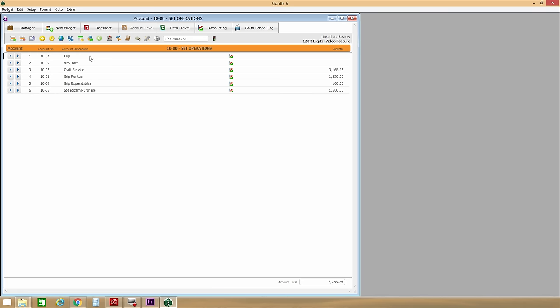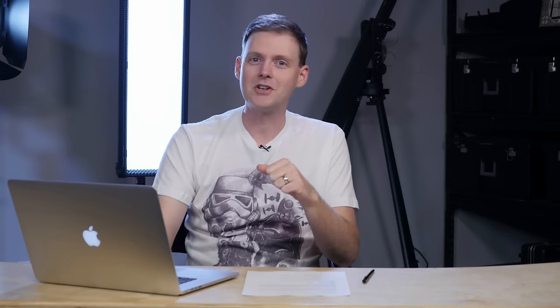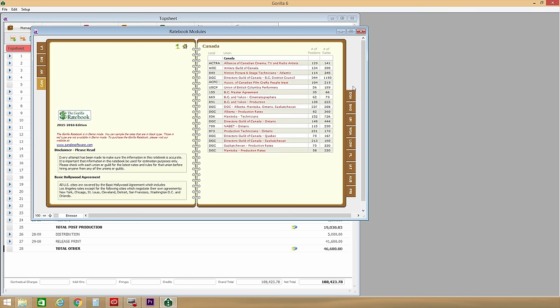Guerrilla Budgeting 6, on the other hand, is traditional film budgeting software. It includes tools like globals, fringes, subgroups, tax credits, determinants, fourth level budgeting, rate book integration, and expense tracking.